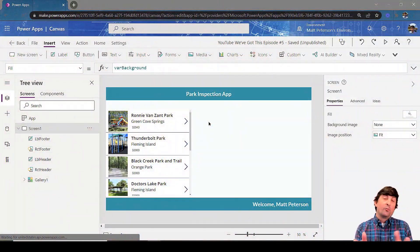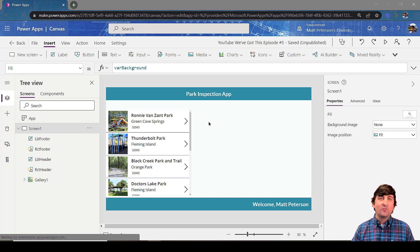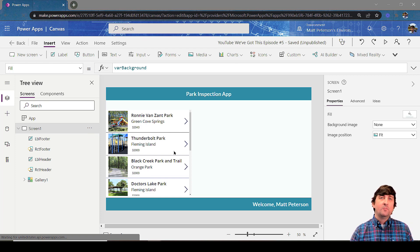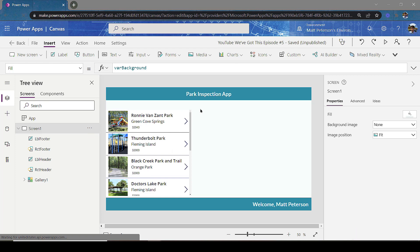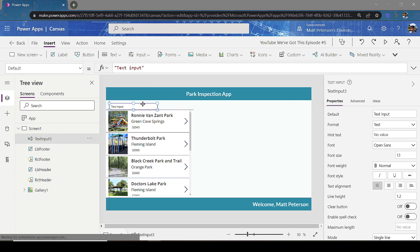We're revisiting the application I built in episode one and episode two, so if you want to get caught up feel free to go watch those videos. If you just need to know how to search and filter, let's get to it. What we want to do is take these records and be able to search them. I'm going to put in a box that allows users to type in what they want, so in the Insert ribbon under Input I'm going to put in a Text Input and bring it down.